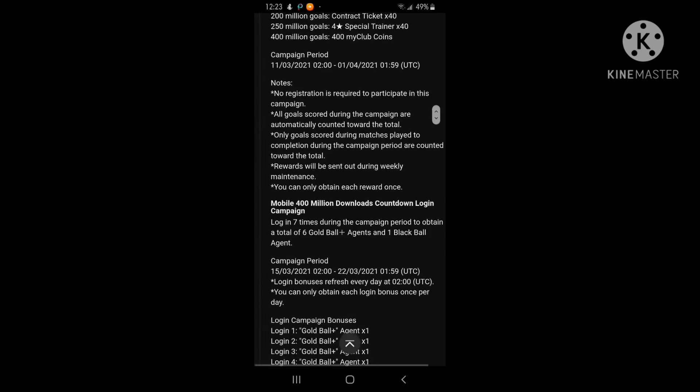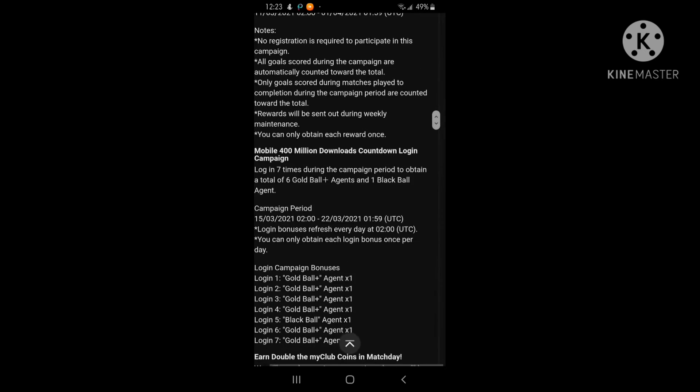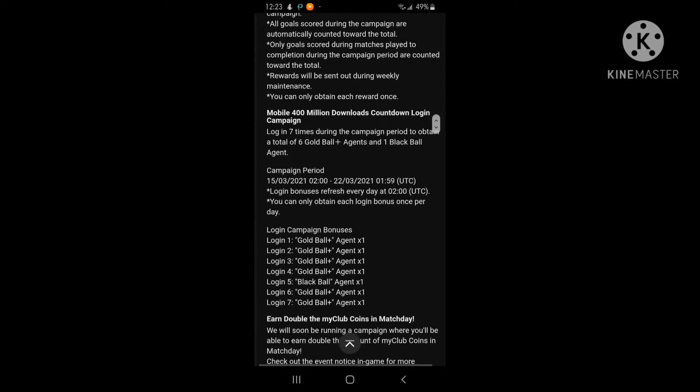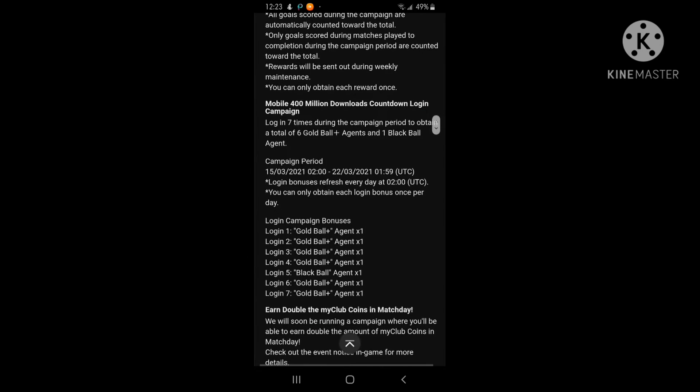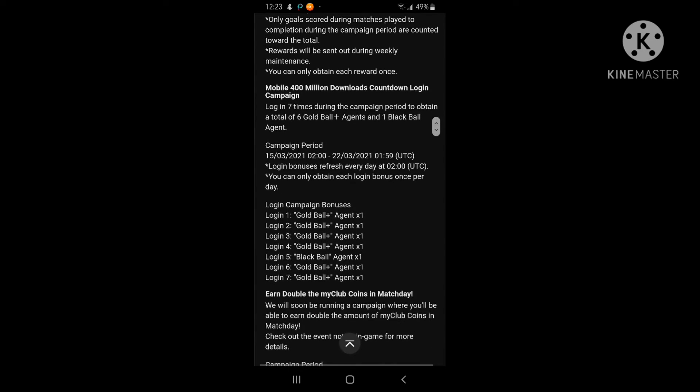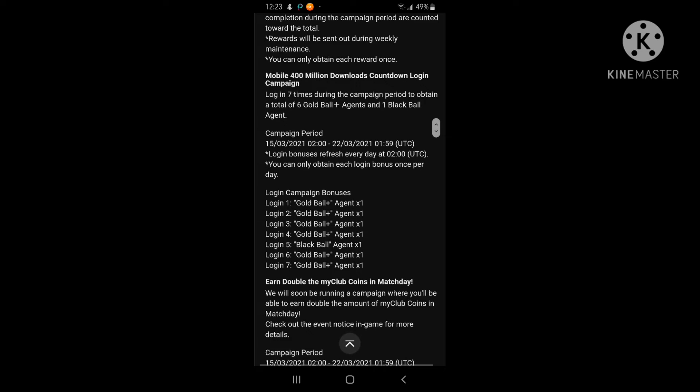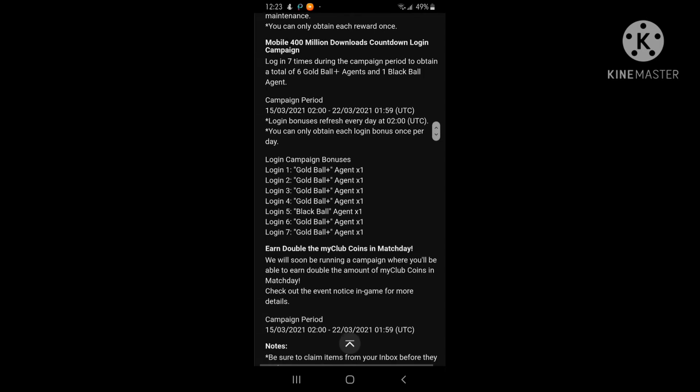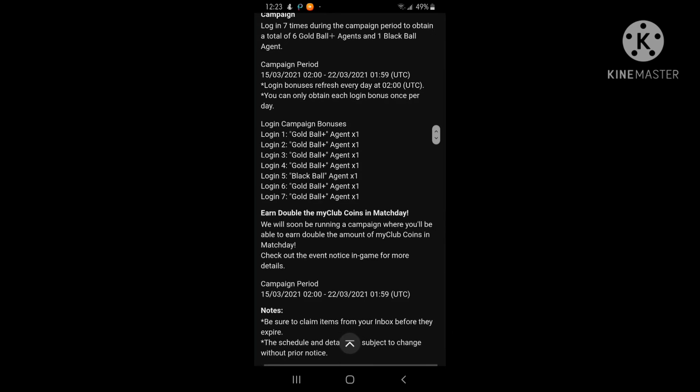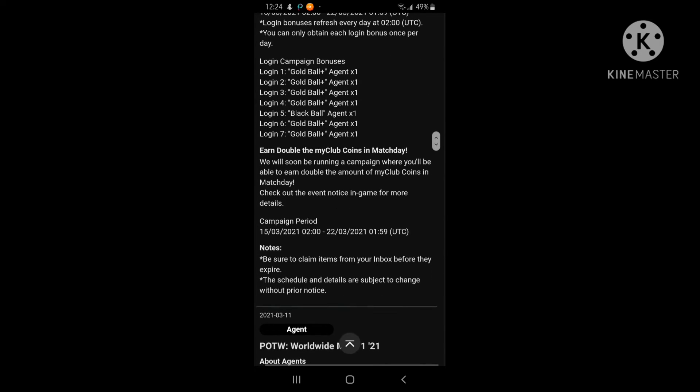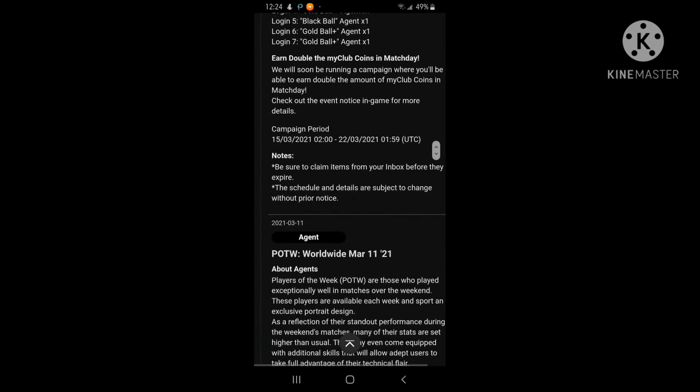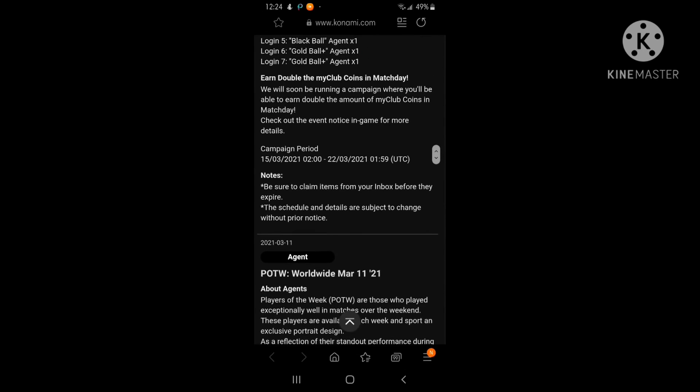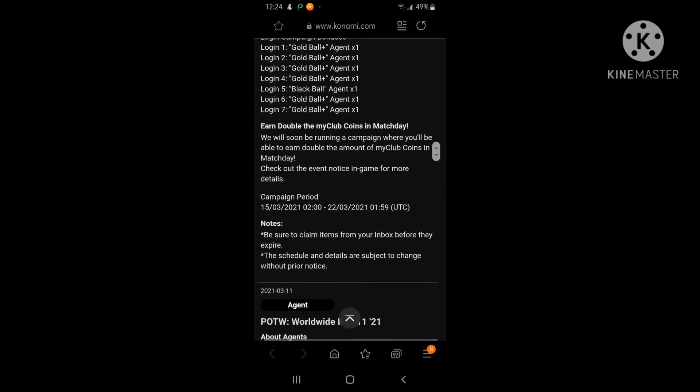There will be another campaign coming on the 15th of this month. It's a login campaign and we would be getting six free gold balls times one. On login day five we would get a black ball. The rewards are not finished.